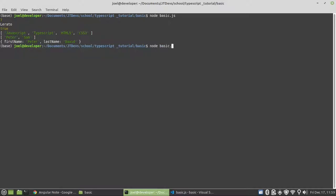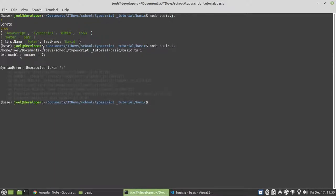Let's try to run node on the .ts file and see what we get. There we got an error. Because TypeScript is not supported to run it on the server. So first, I have to transfer it to JavaScript in order to run it to see the content.